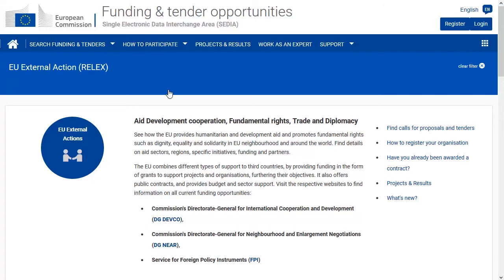To have access to your organisation profile, contracts, tenders and projects, you need to access the restricted area by logging in with your EU login account.